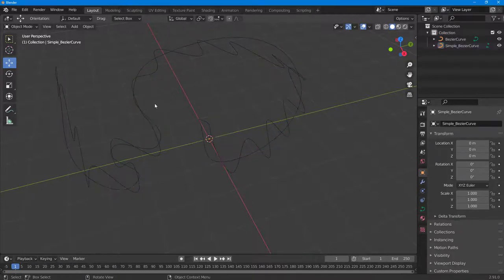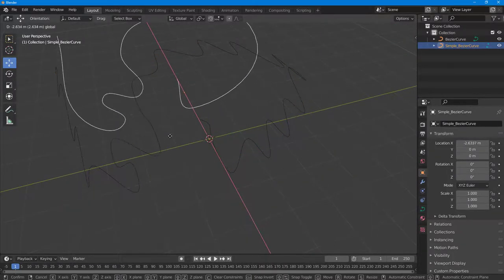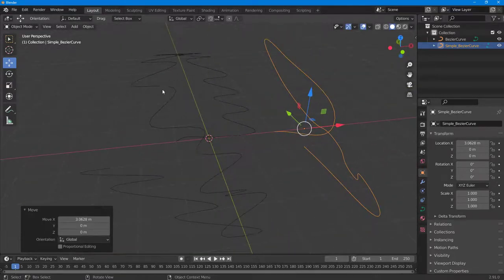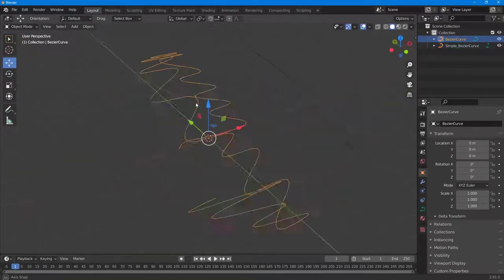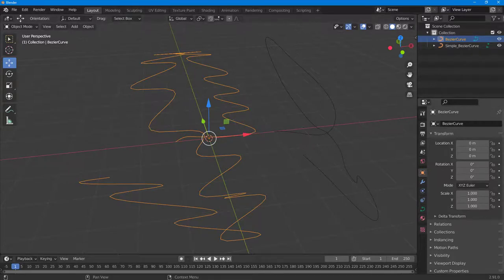If I move this around, you can see this is a simplified version of the original curve. That is how you can work with the Simplify Curves plugin inside of Blender. If you learned something, please like, comment, share, and subscribe.